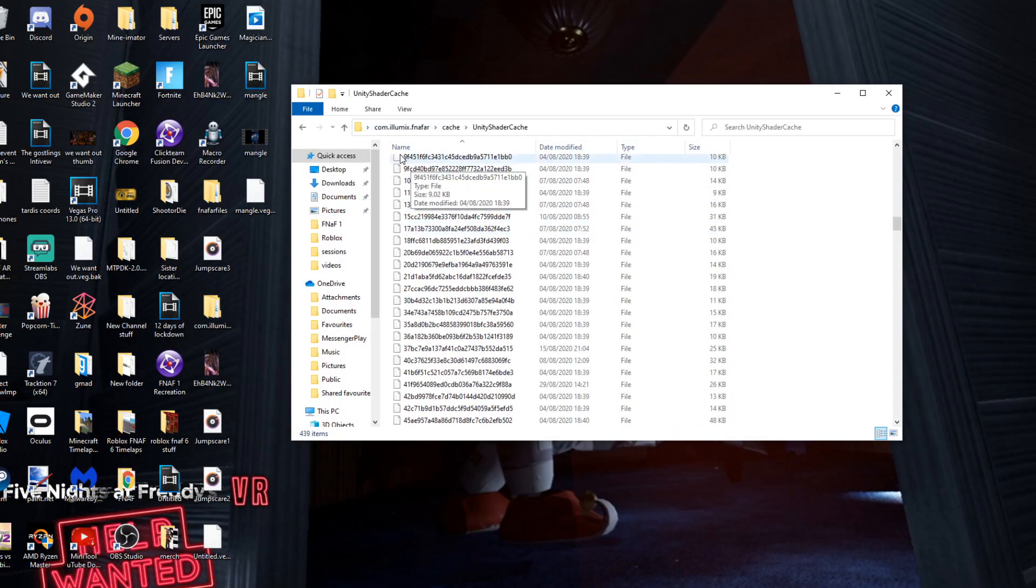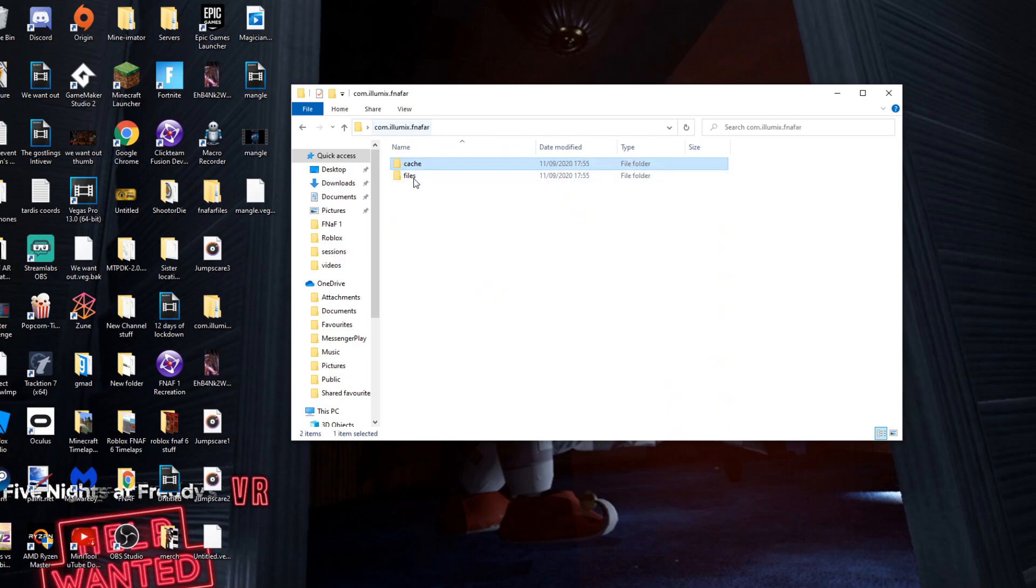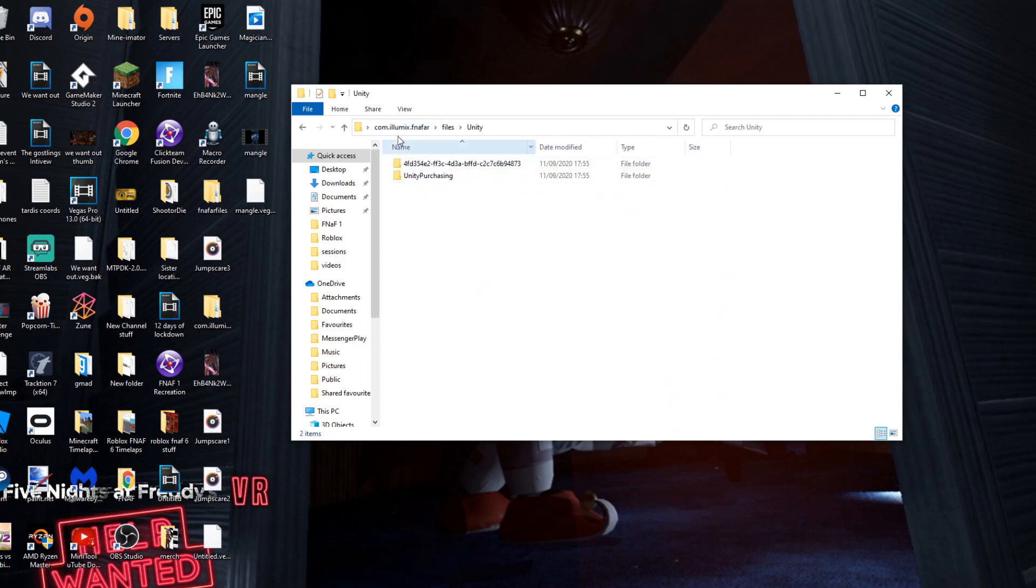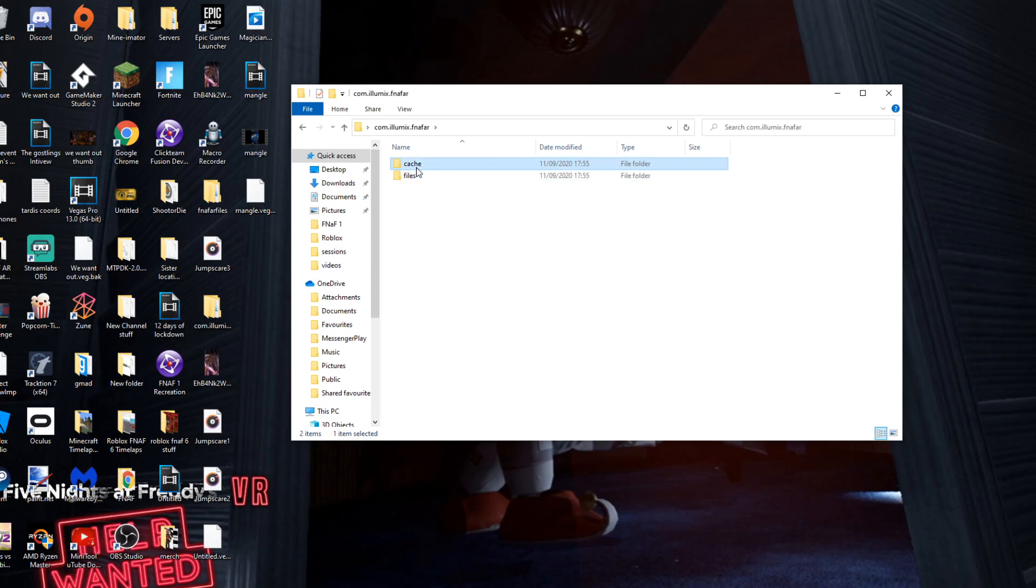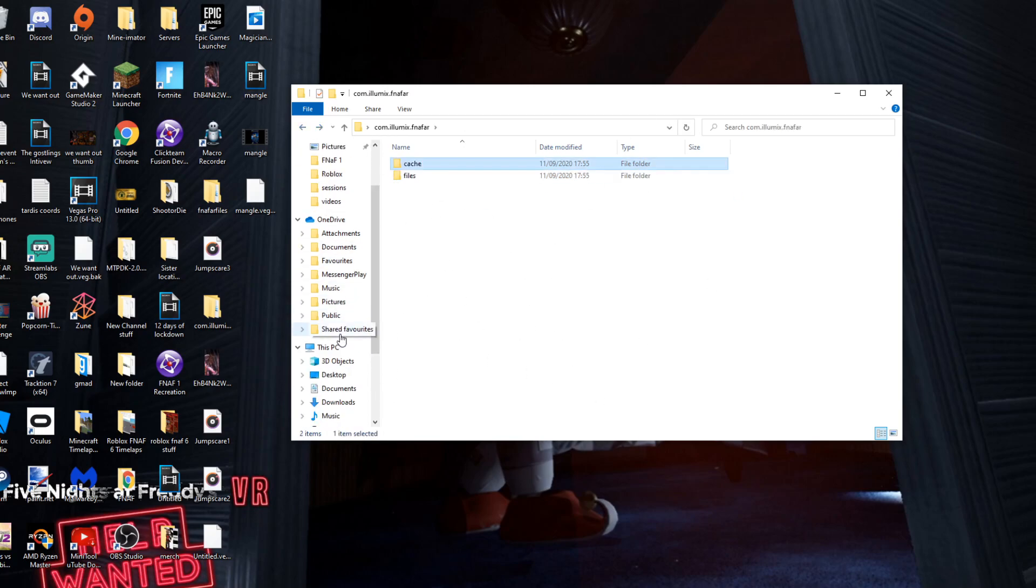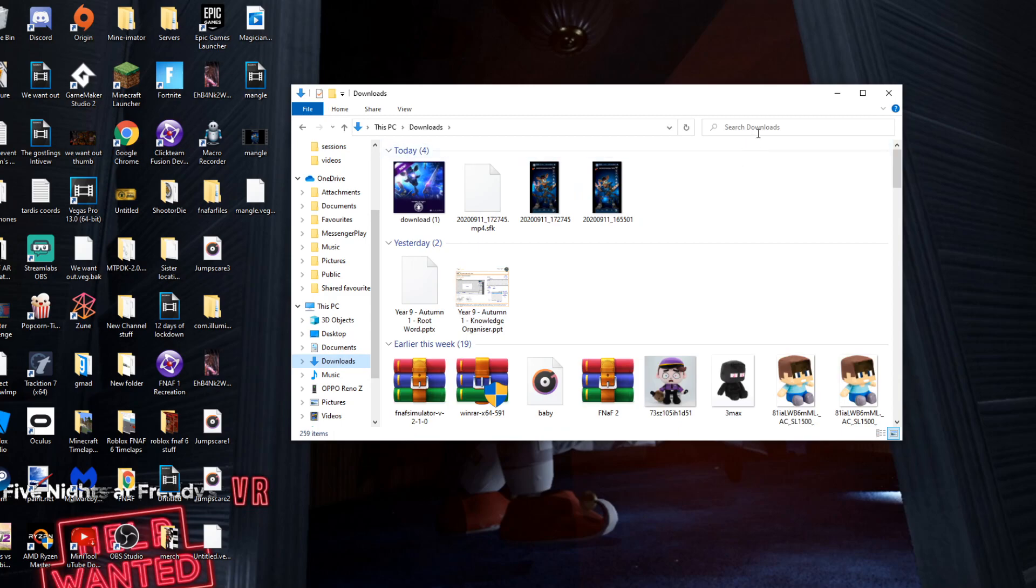Now when everything is finished copying over, you'll have these files but you may realize these are just weird files. These are Unity files because the game's made in it, and what you have to do is extract the files from it.